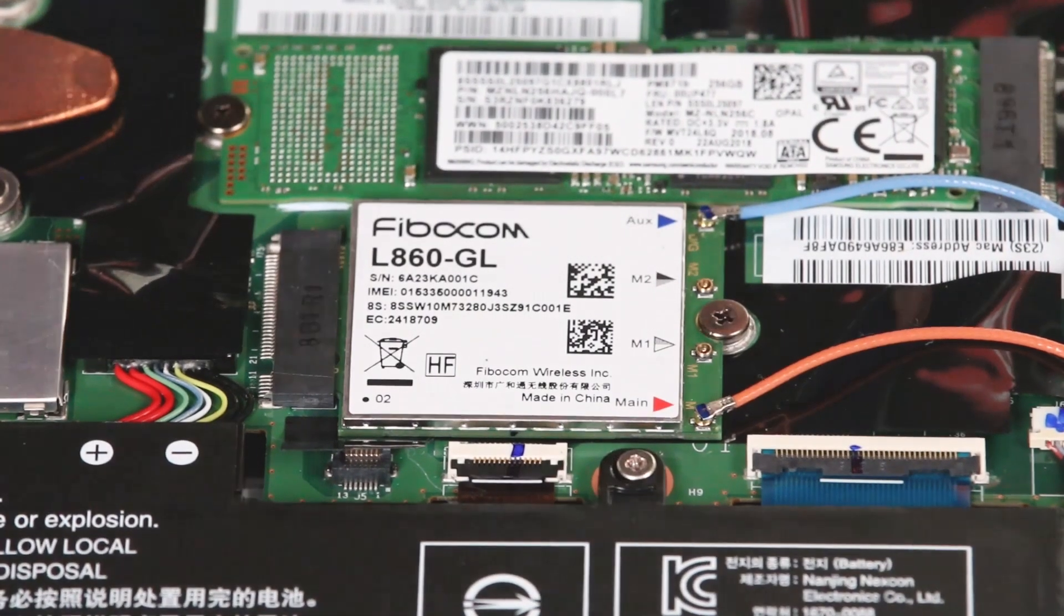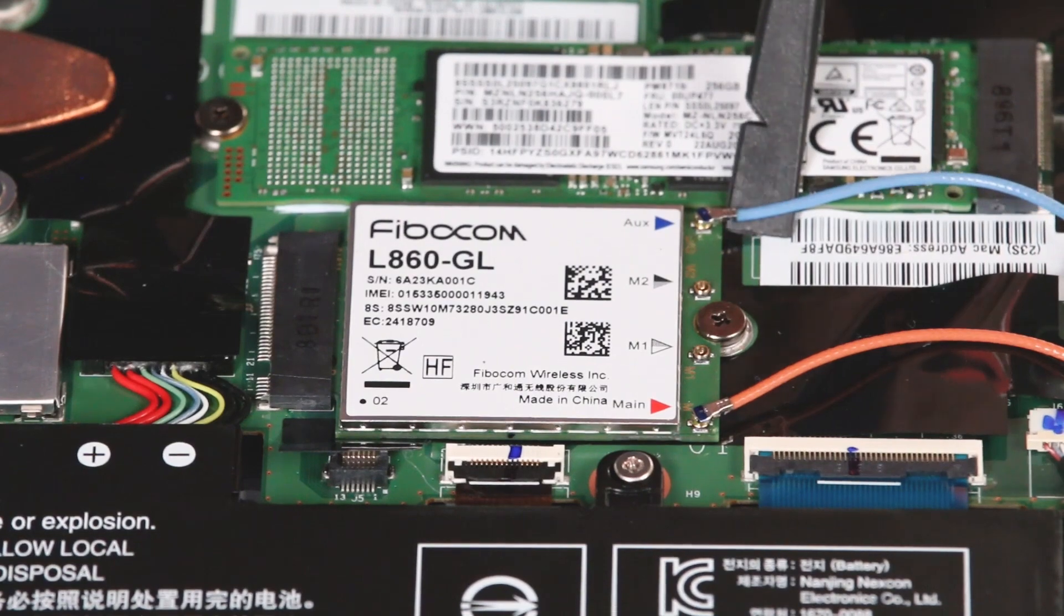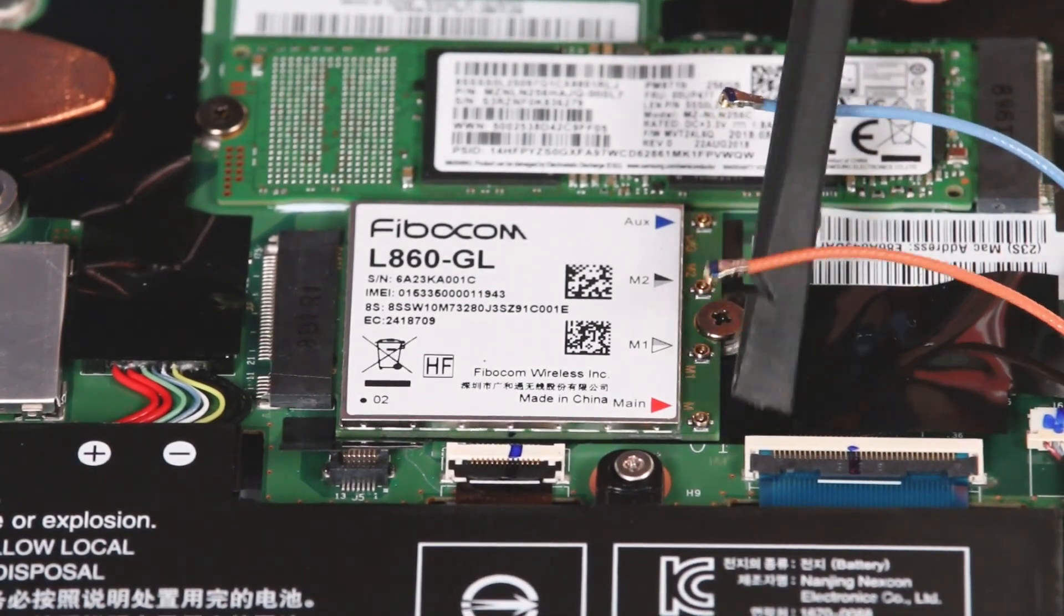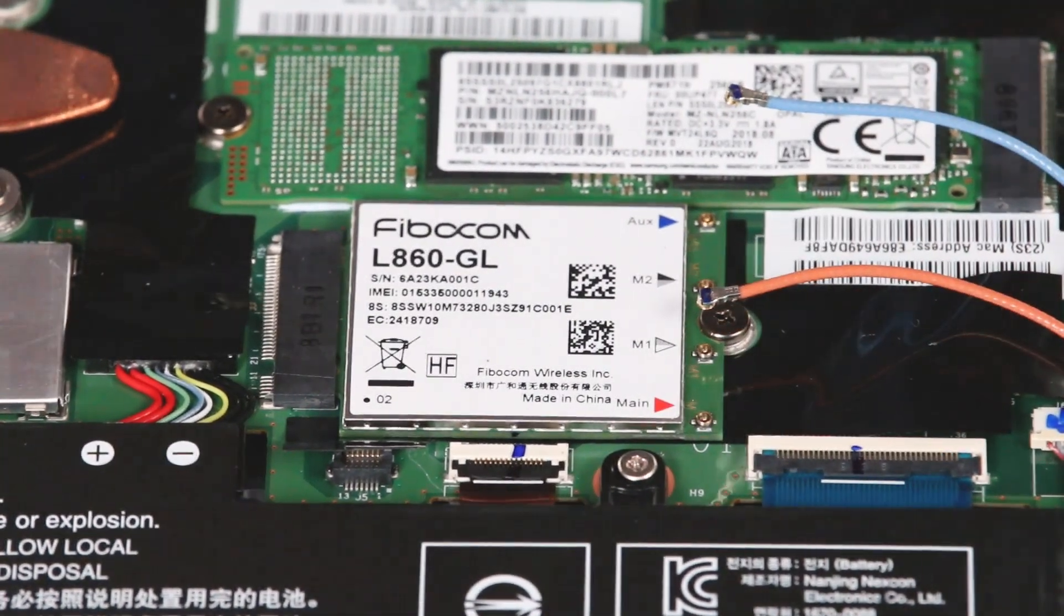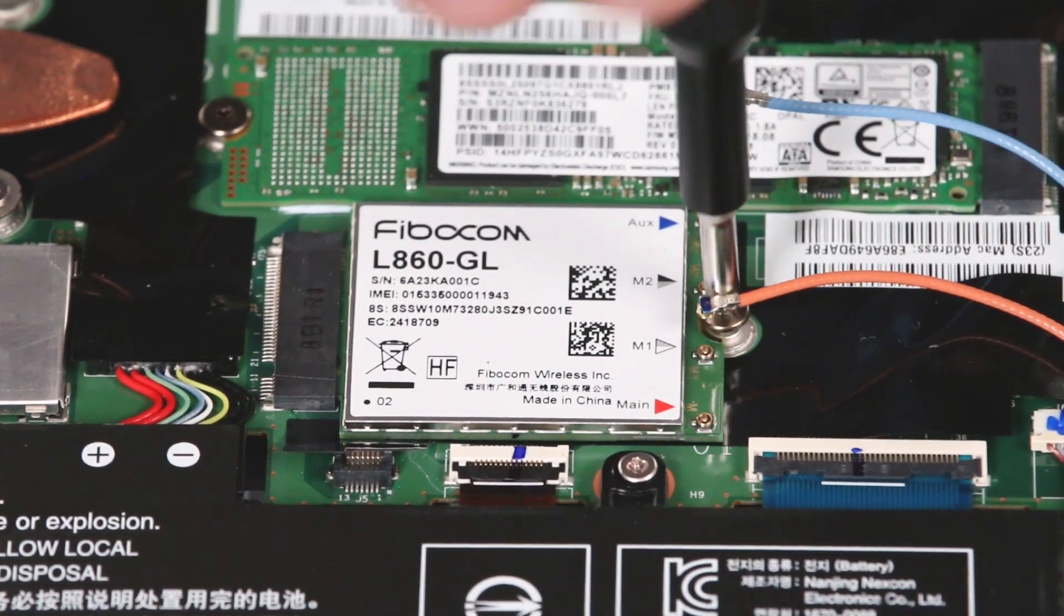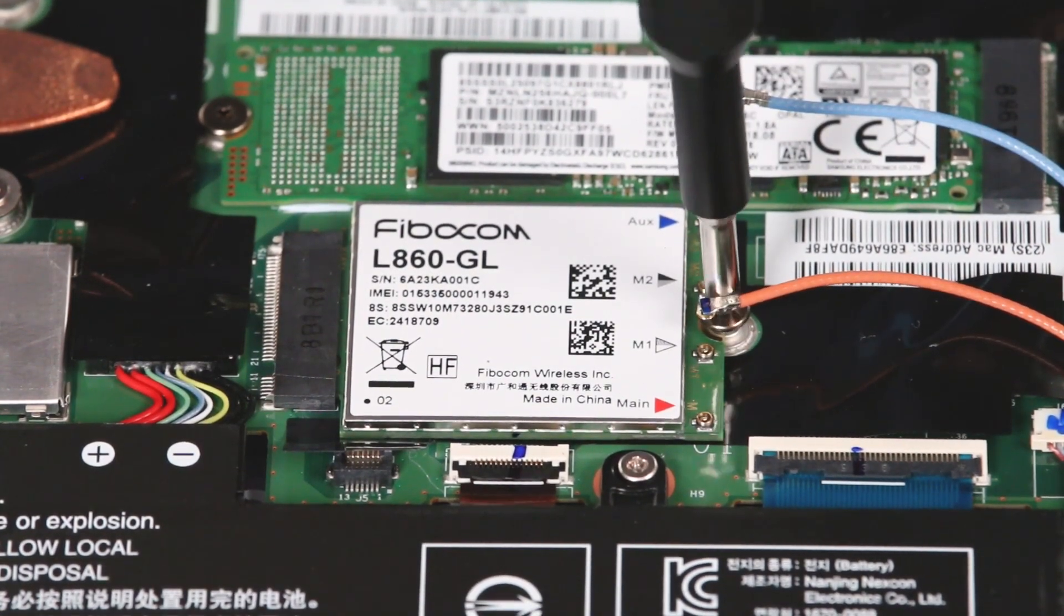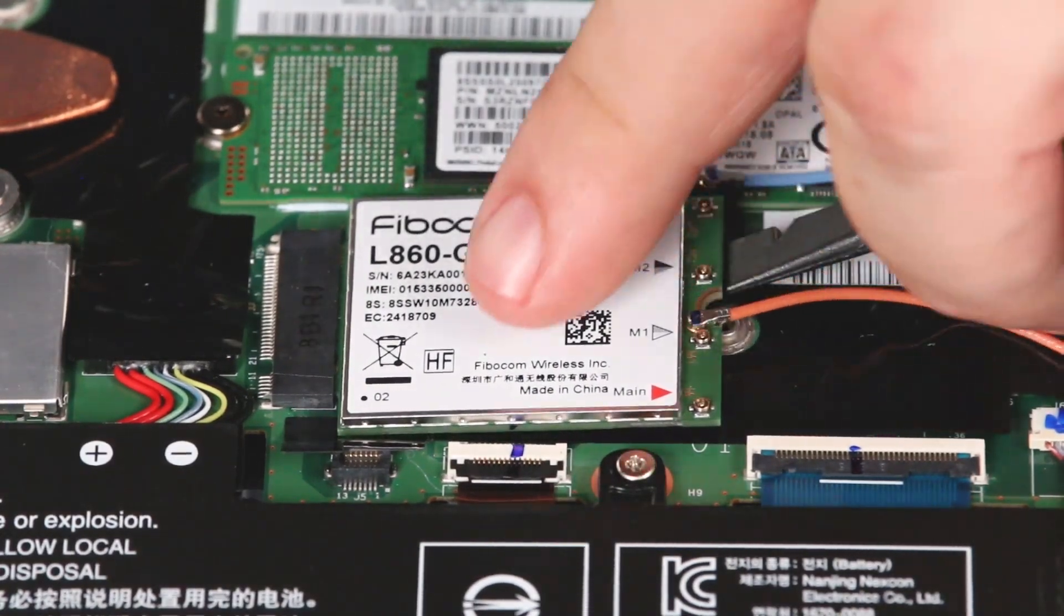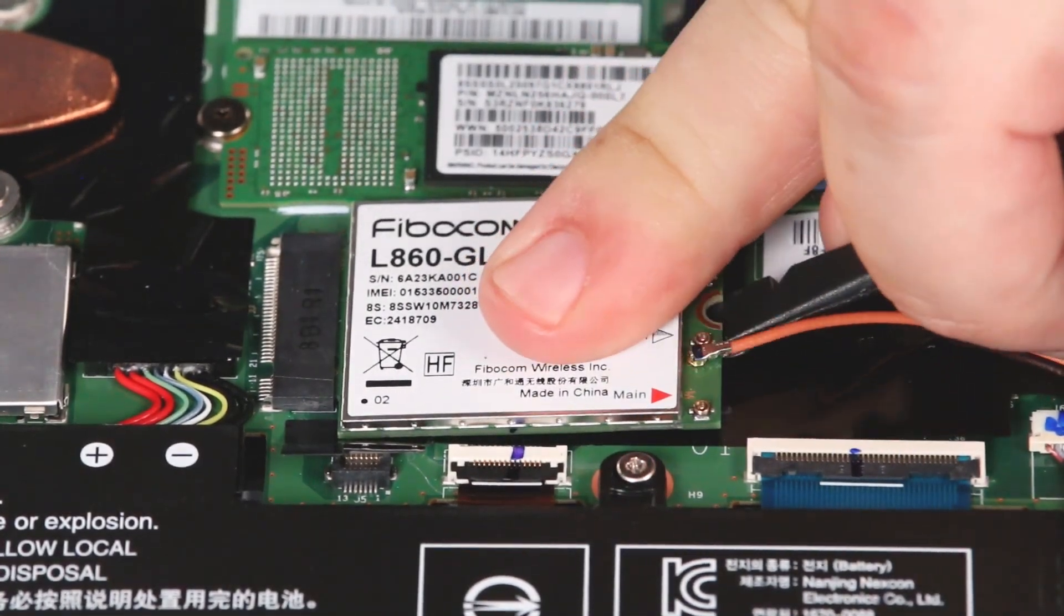Remove the antenna cables from their posts. Remove the screw. Remove the wireless WAN card from the slot.